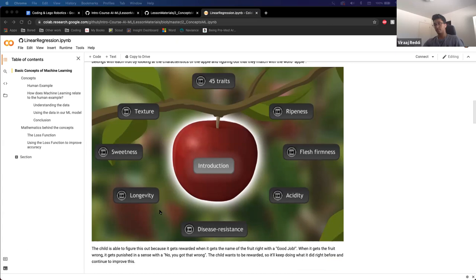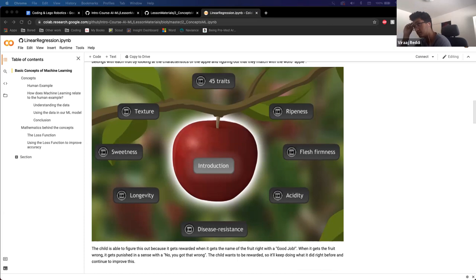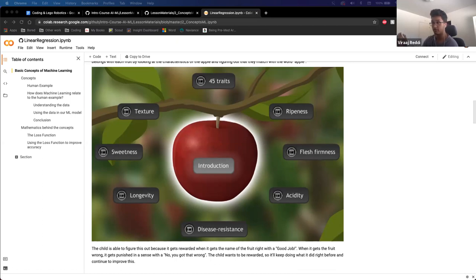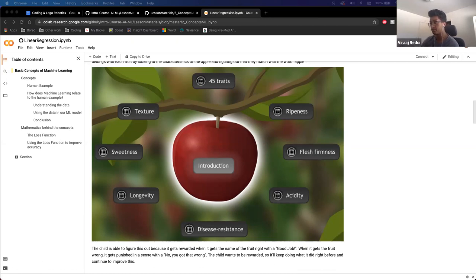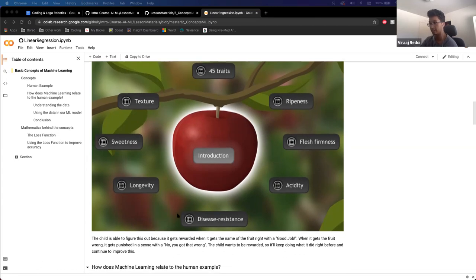The way this works is you tell the child after they guess if it's an apple or a banana. If they have an apple and say 'it's an apple,' you say 'good job, you're right.' Now they know the red fruit is an apple. But if they guess the red fruit is a banana, you'll say 'no, you got that wrong.' And they'll know for next time that the red fruit is not a banana. They want to be rewarded, so they'll keep doing what they did right and continue to improve.